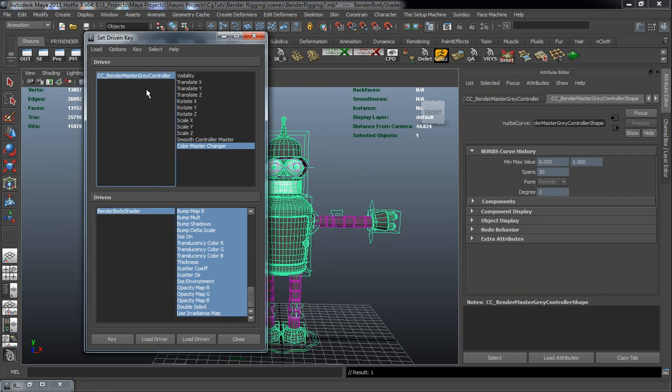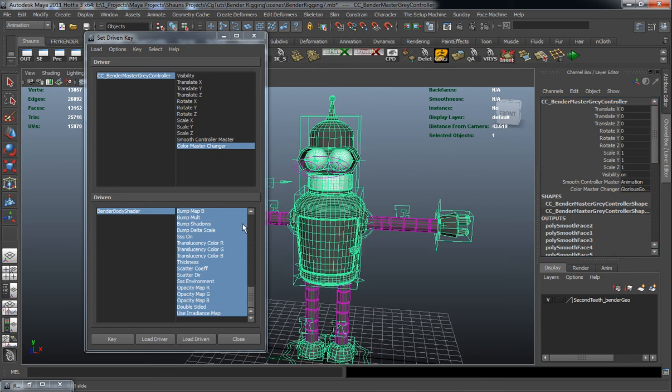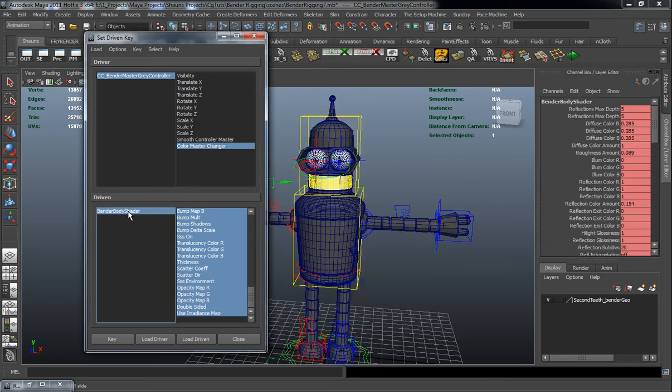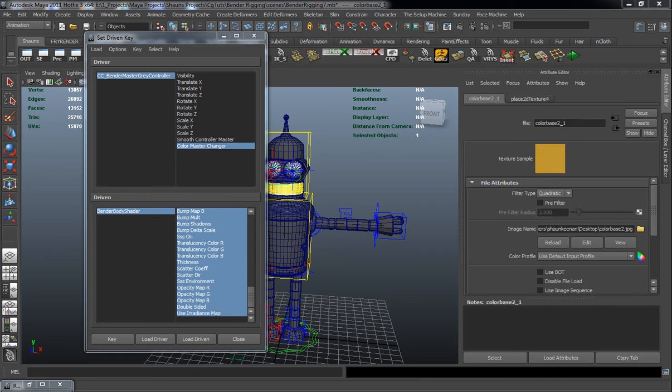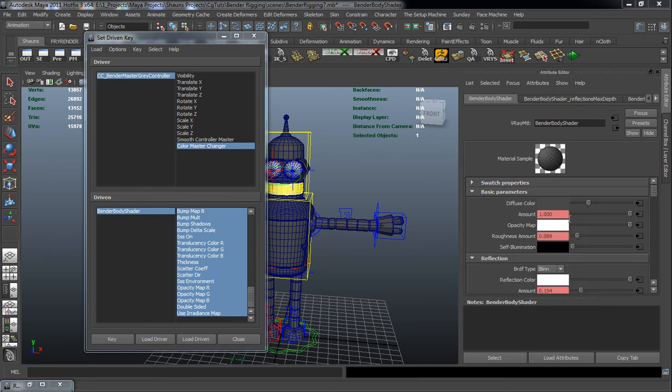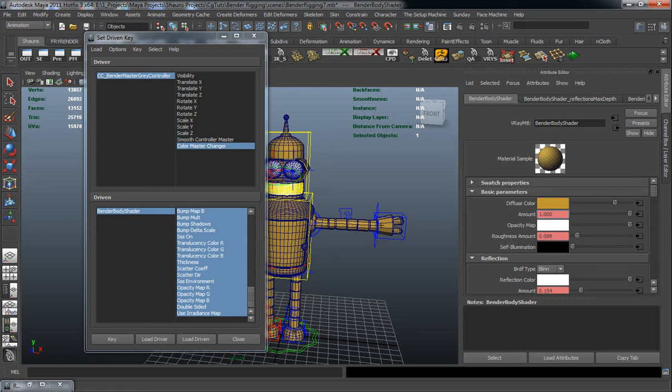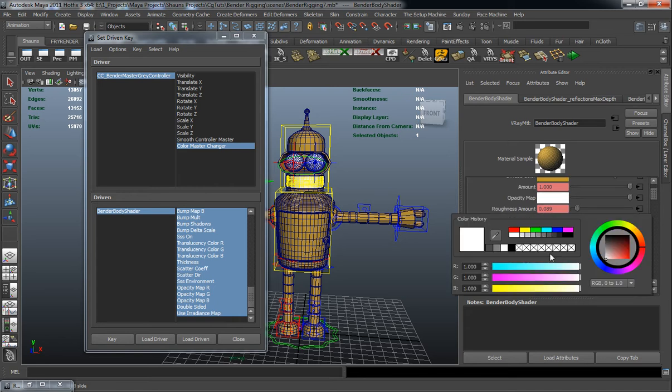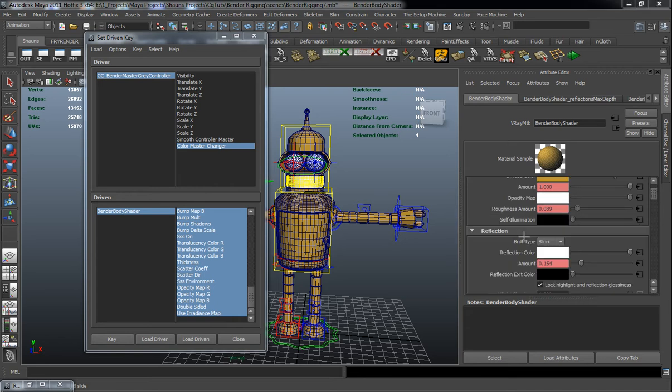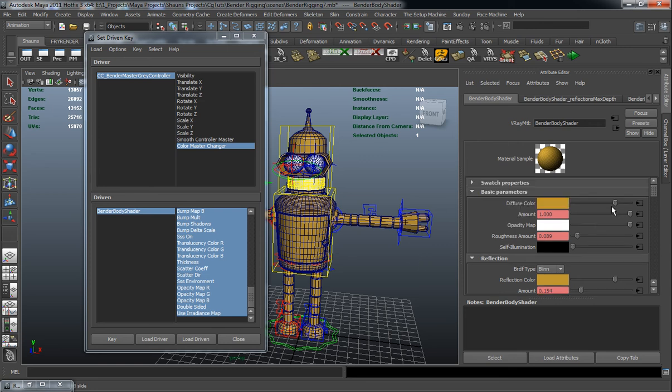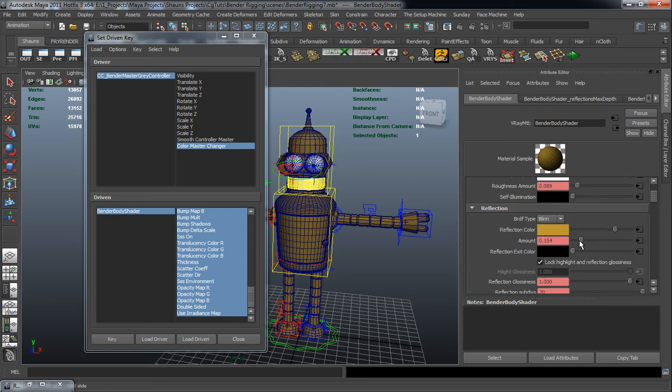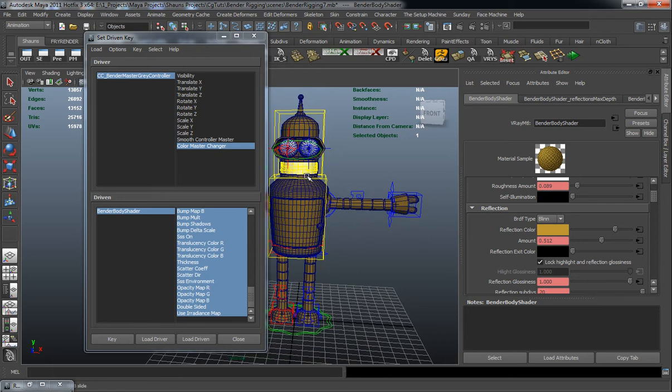And then we'll change our Bender master control color here to the glorious golden color. Select our body shader. We'll go ahead here and adjust this as well. Just making sure that I turn that sample color off. And we'll sample the diffuse color with that gold that I imported. And I'm going to go ahead and change the diffuse color down just a little bit. And I'm going to take the reflection amount up a lot more, because gold is going to be a little bit more reflective for Bender here.